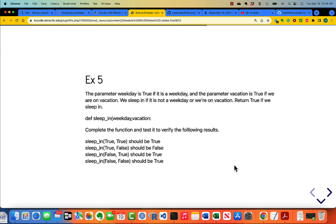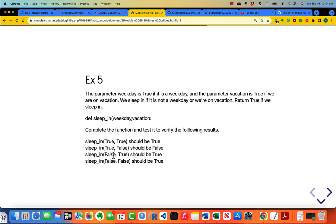Exercise 5 is about whether or not we can sleep in. Parameter weekday is true if it is a weekday, and the parameter vacation is true if we are on vacation. We sleep in if it is not a weekday or we're on vacation. Return true if we sleep in. The function header is def sleep_in(weekday, vacation). Note there's a little typo — I missed the right parenthesis. And this is what you should be getting for these combinations: true, true, true, false; false, true, false, false.